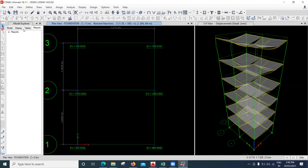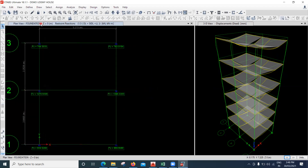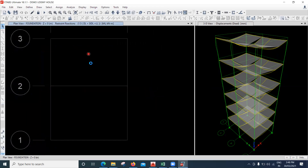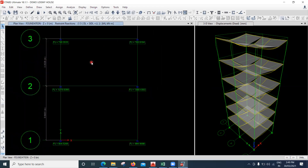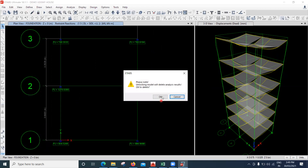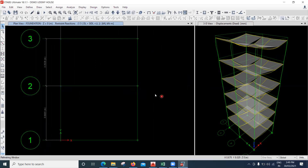There is a lot of theory to be understood but since we have a very short time of two hours, I can't explain each and everything. Now let me unlock the model and show you how to draw shear walls.